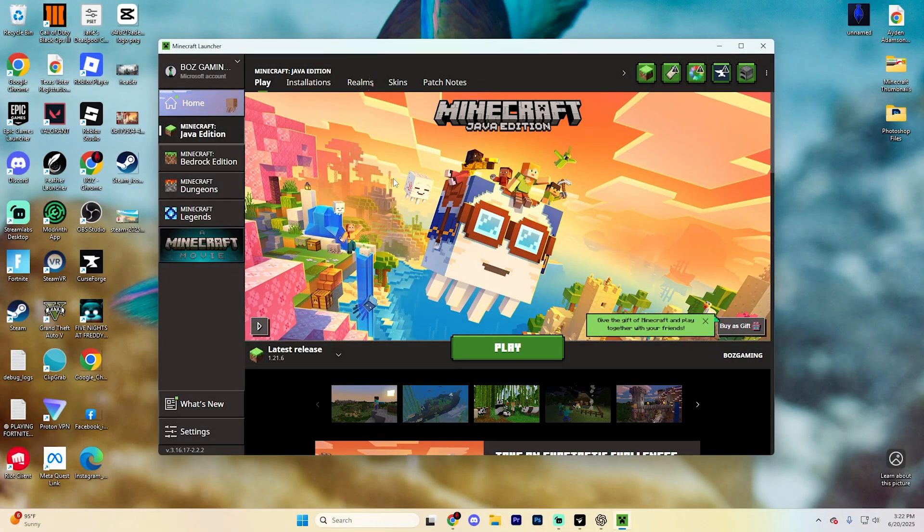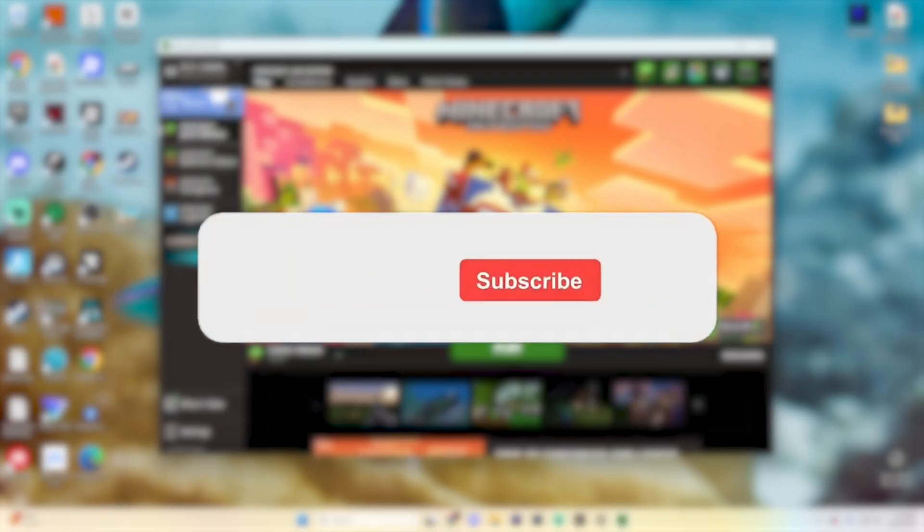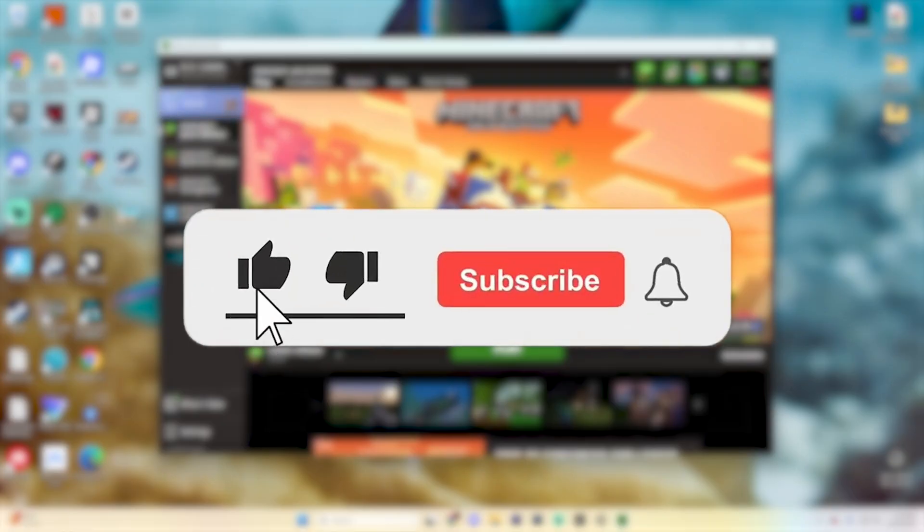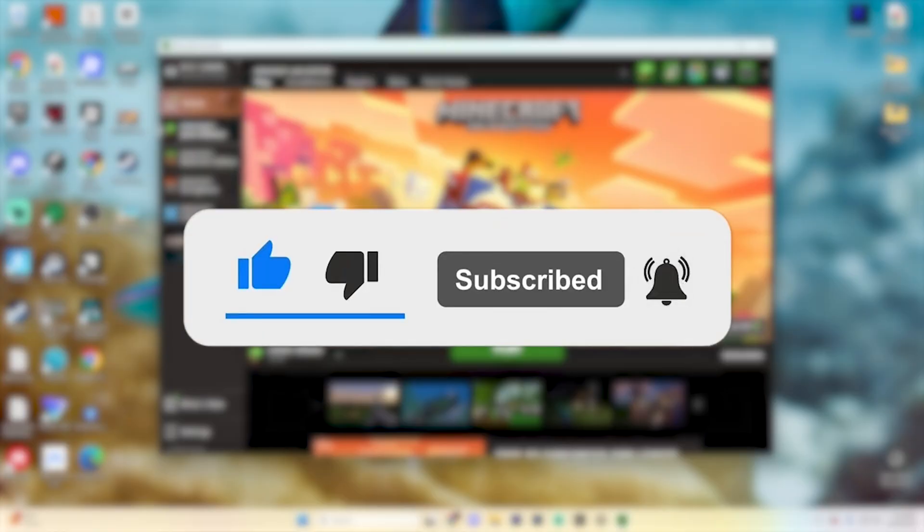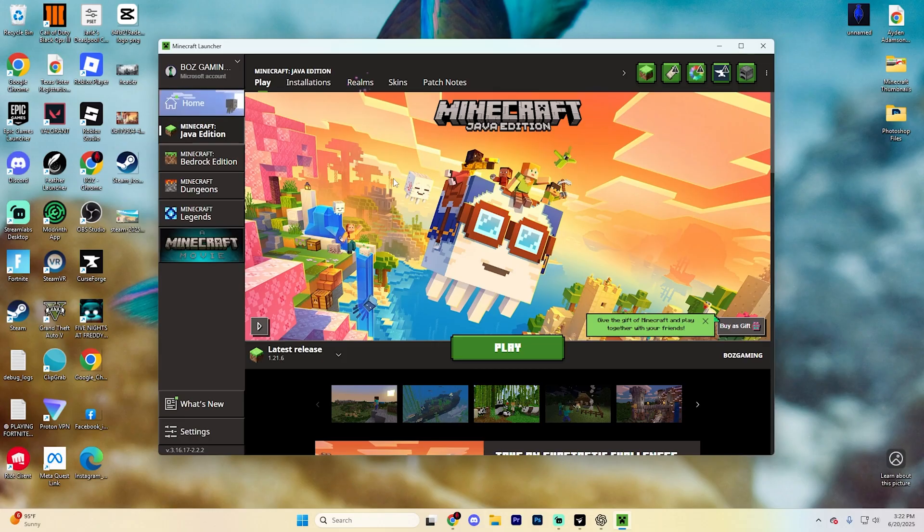In this guide, we're going to show you how to download and install Xur's Minimap mod in Minecraft 1.21.6. If you find this video helpful, please consider subscribing and liking. This mod is super useful for navigation, and we'll take you through the entire process step by step.